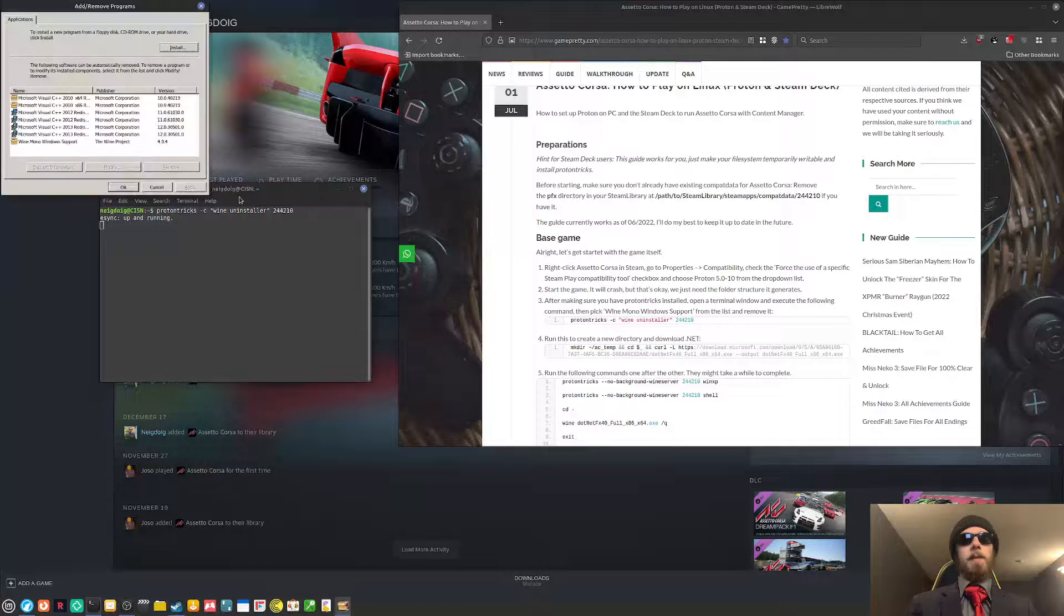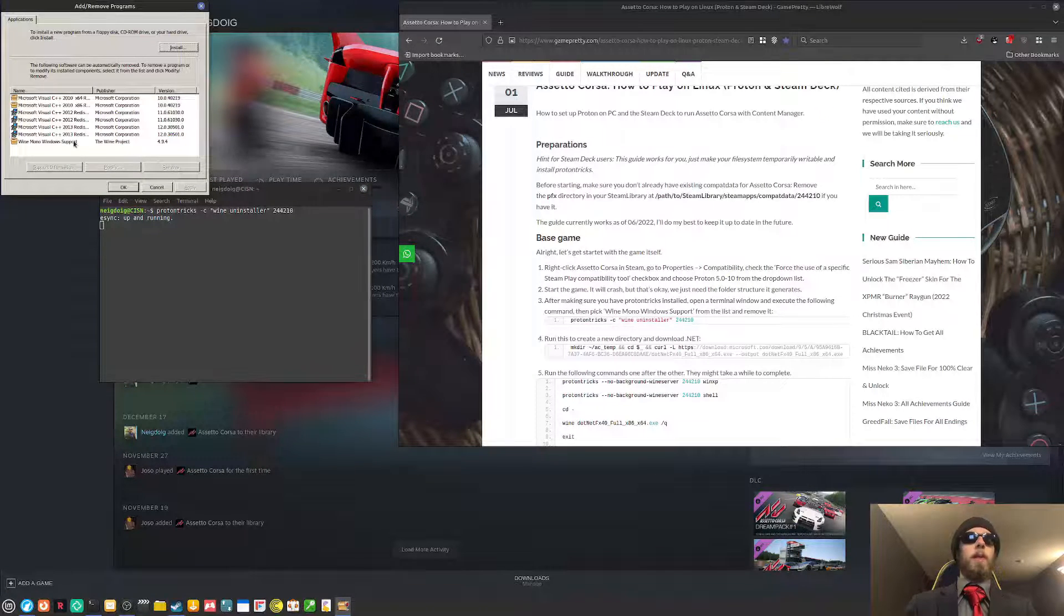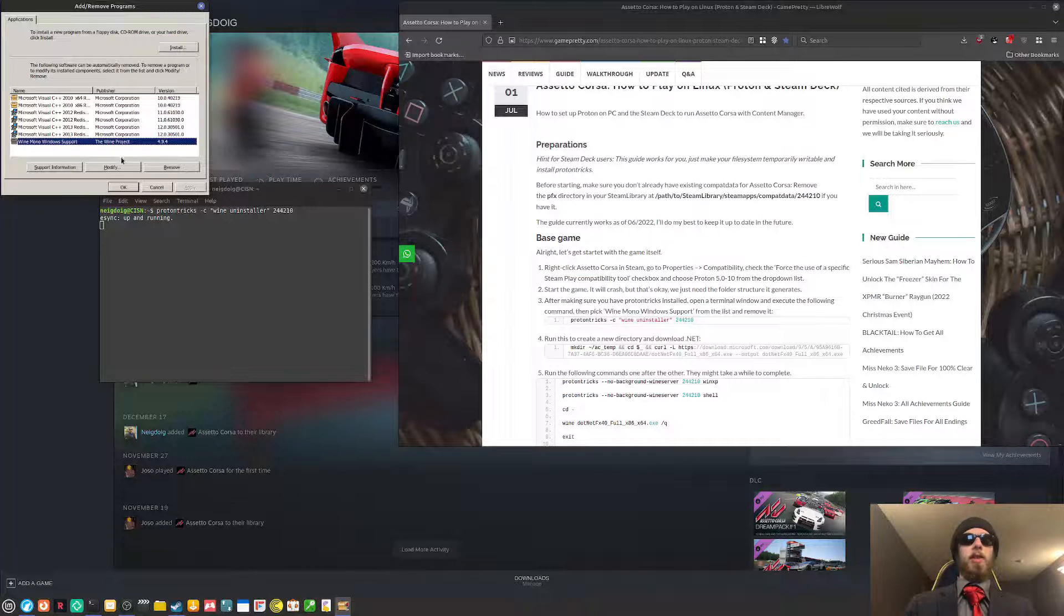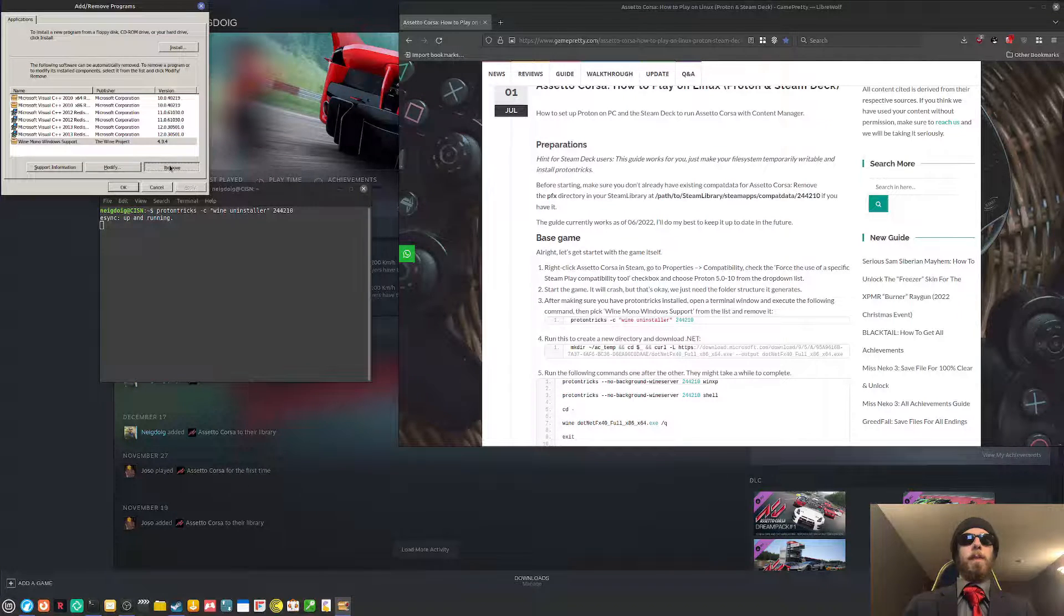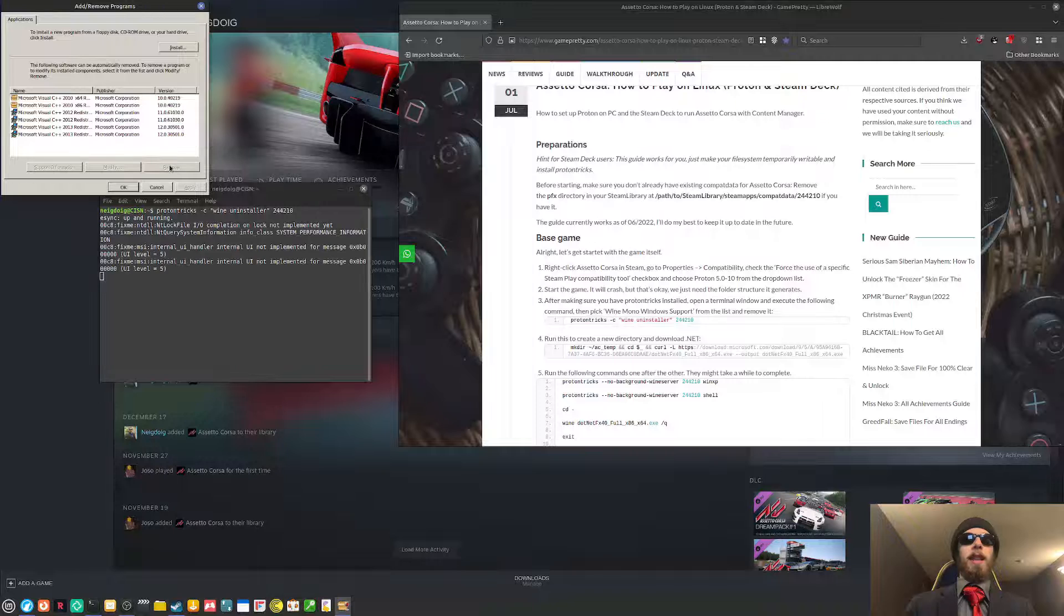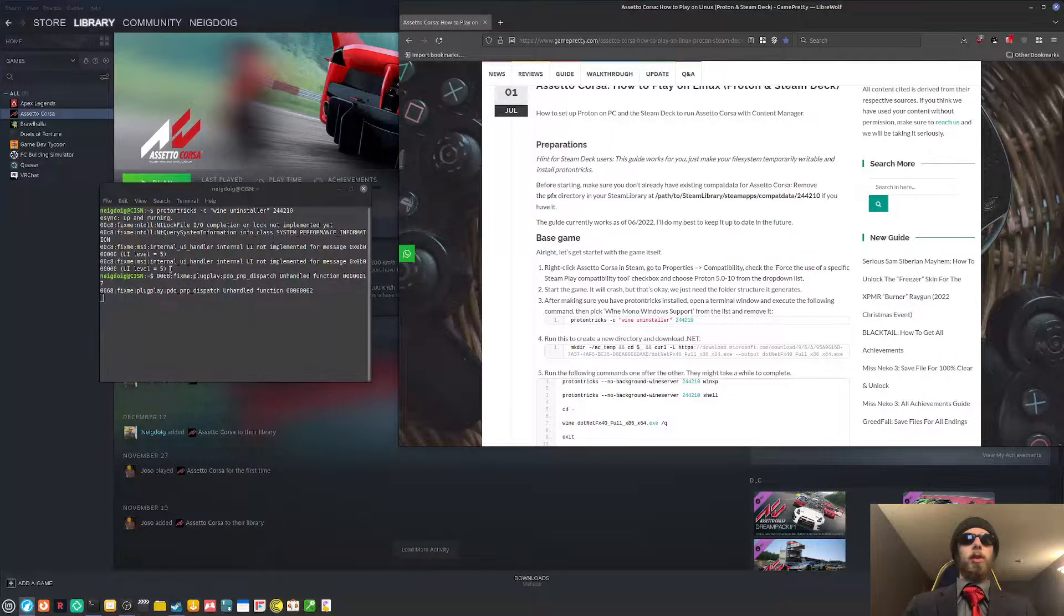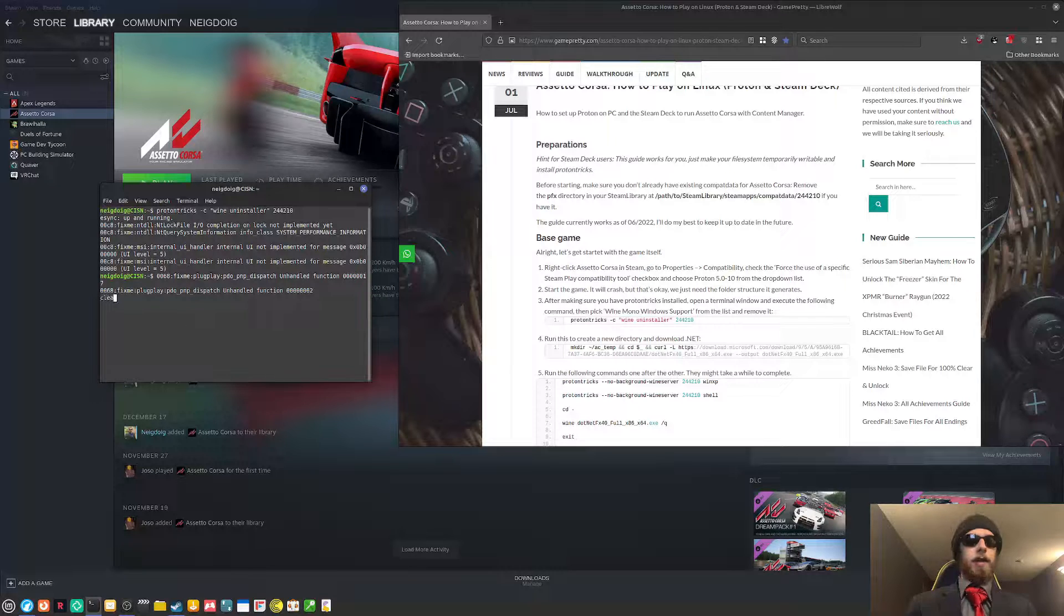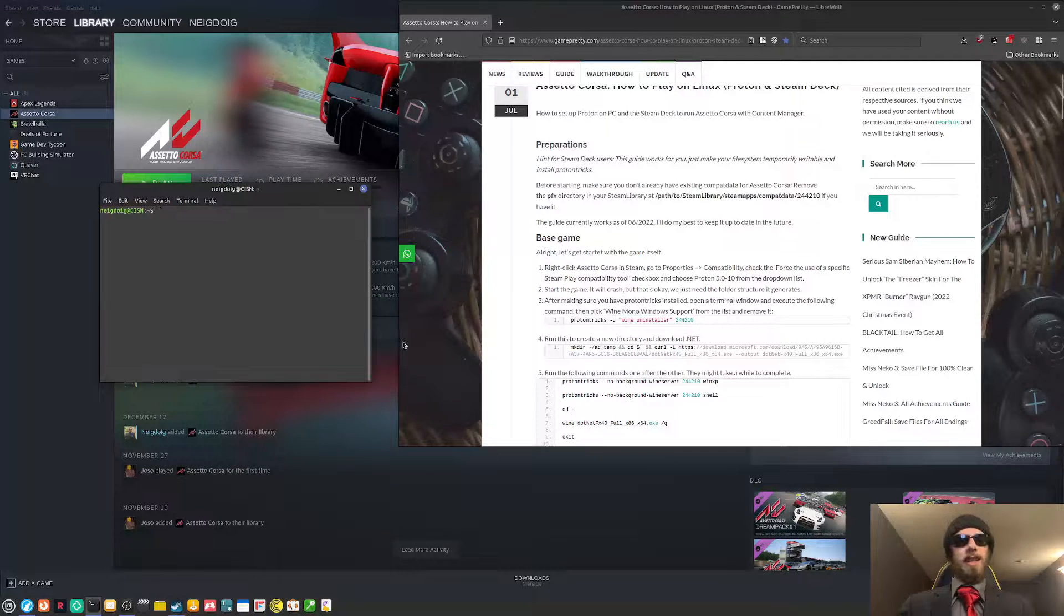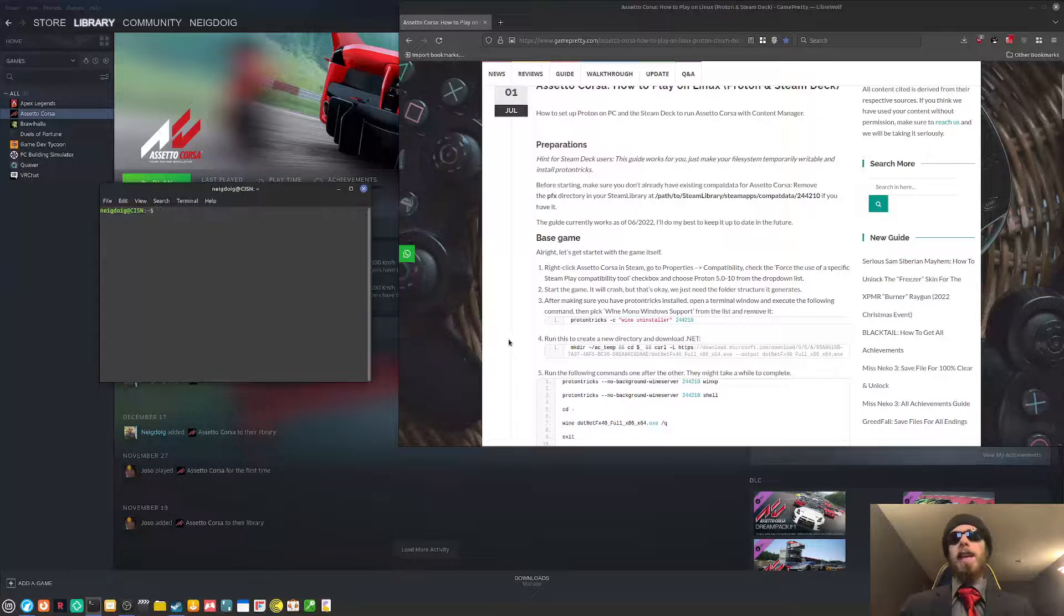And specifically, we need to get rid of Wine Mono Windows Support as it says on the web page. So that is done. Mono is no longer on this Wine prefix. We'll clear that because that's a little bug. I think it's a bash bug.